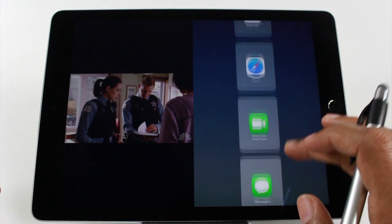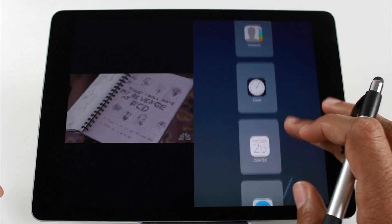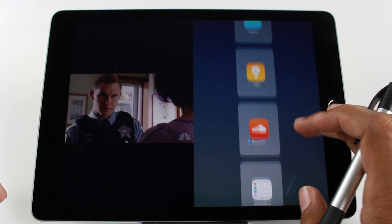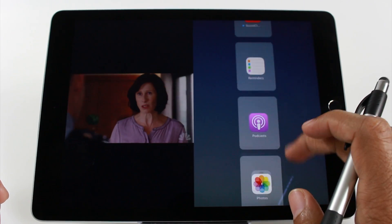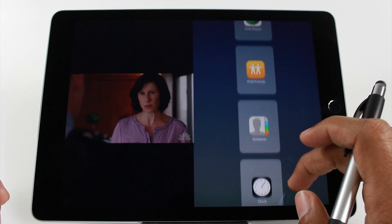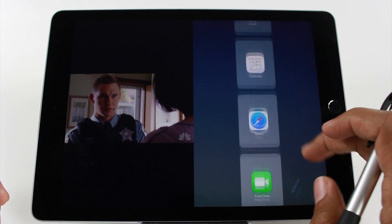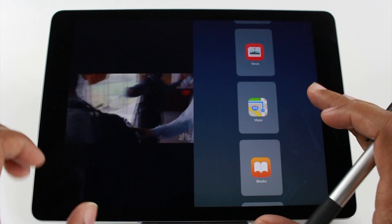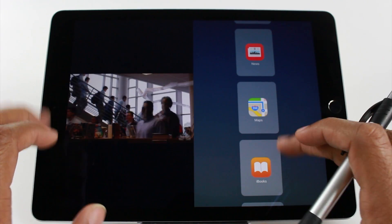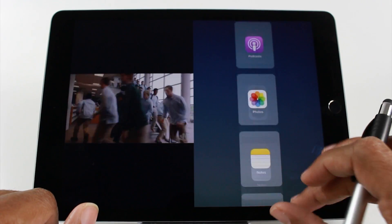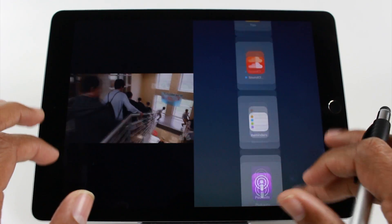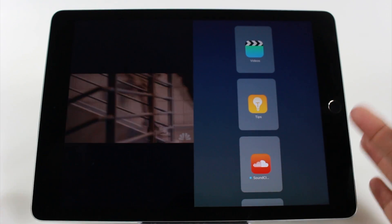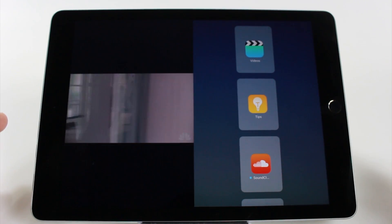One thing you'll notice is that YouTube is not in the compatible apps list, which is a little frustrating. I do have a separate video — make sure you go find it — that will show you how to actually watch a YouTube video in split screen, since the YouTube app itself is not compatible. Check out that video for the trick that lets you watch YouTube and do other things at the same time.